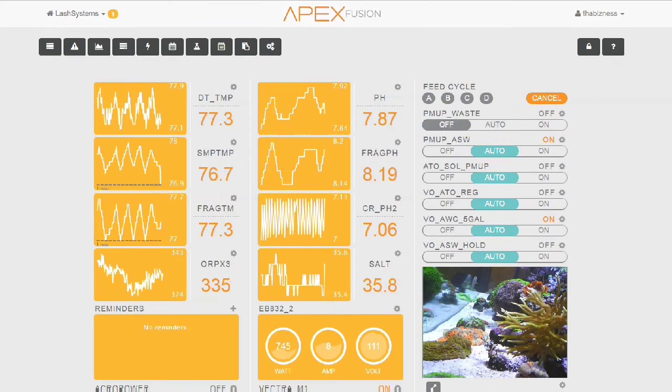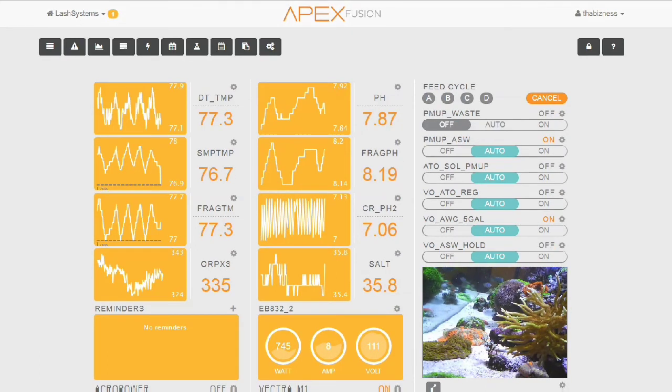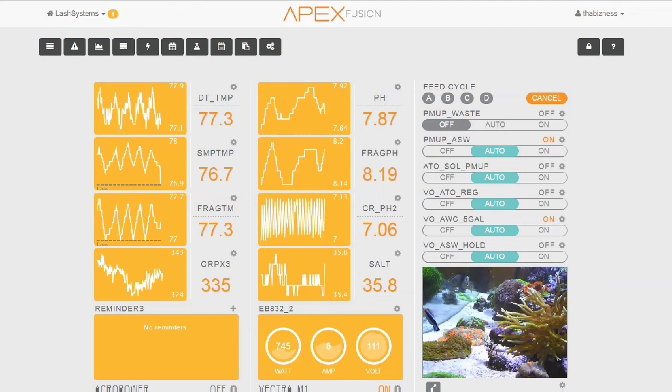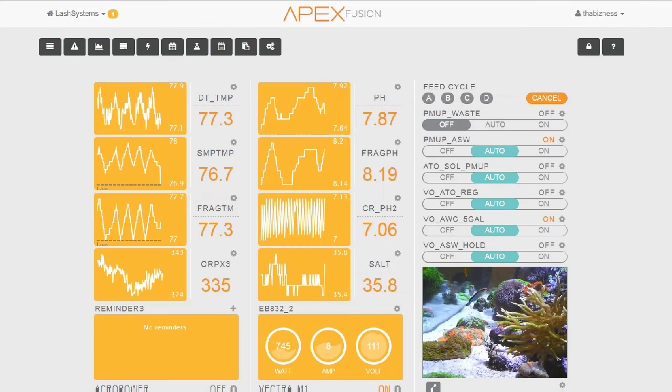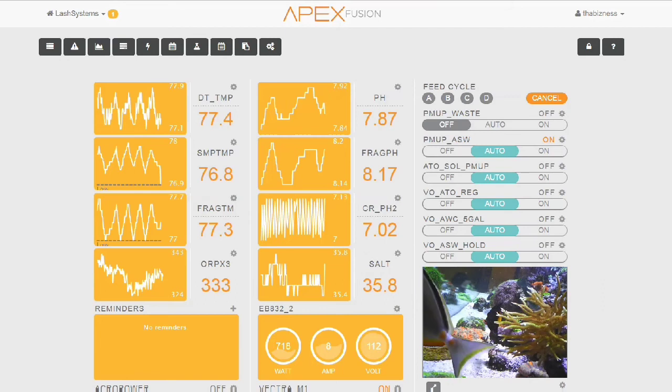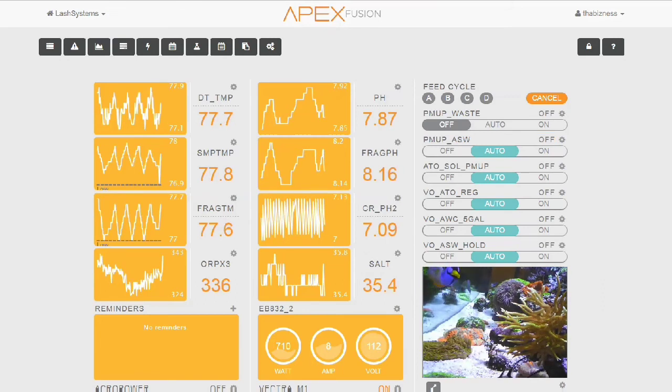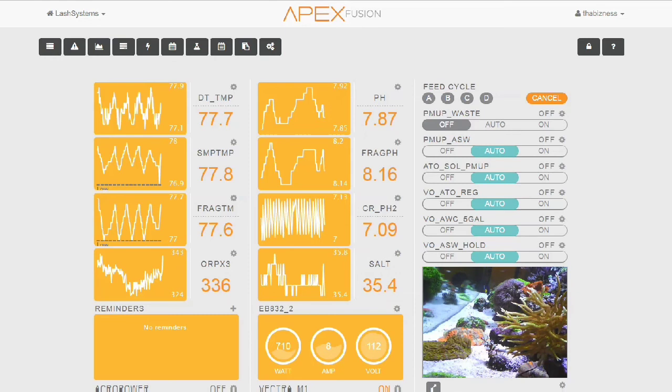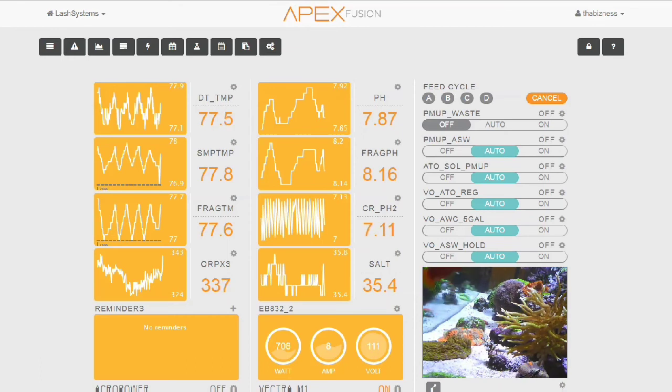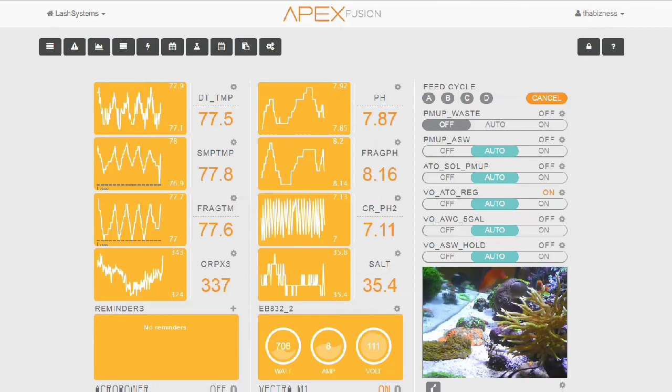And it just did it. Here is where now PMUP_ASW is turned on and VO_ASW_HOLD is turned off. So now that pump, PMUP_ASW, is pumping in new fresh salt water from our newly mixed salt water reservoir in another room. Now this pump is going to continue pumping water until a float switch is triggered that's going to tell it to stop pumping water. As we see, once again I've sped up the video, so it's already stopped pumping water and our water change is complete. The only thing we're waiting on now is for a certain amount of time to pass.